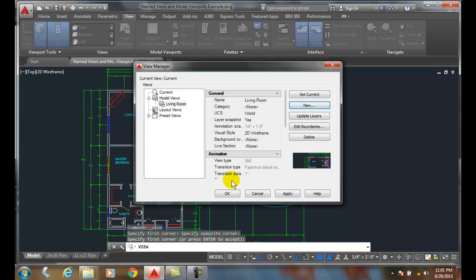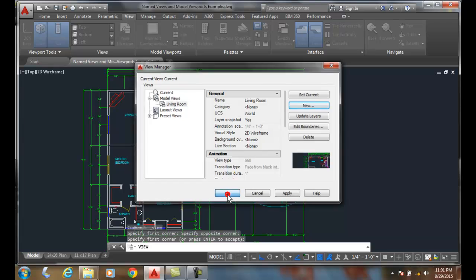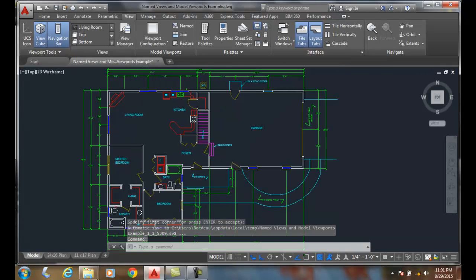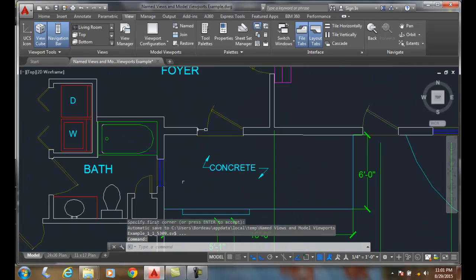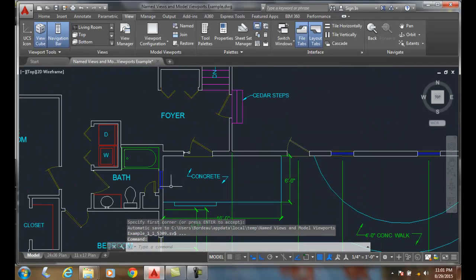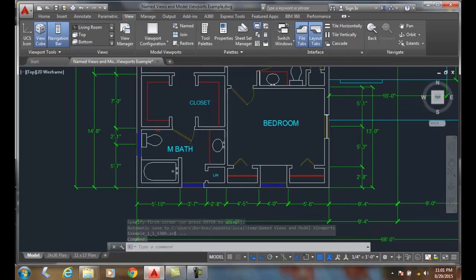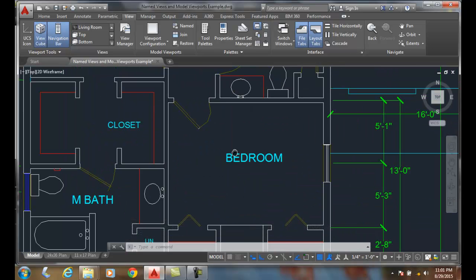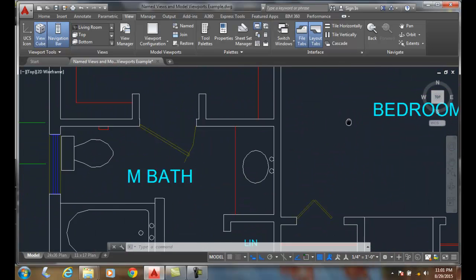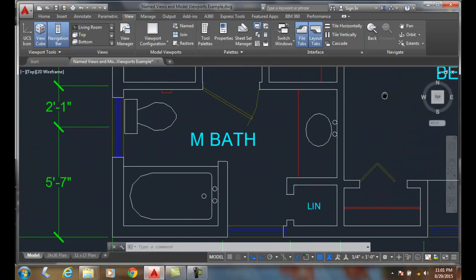I just created one called Living Room, and I'll say OK. Now I'm going to pan over here to the master bathroom.